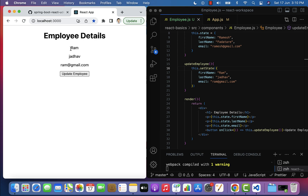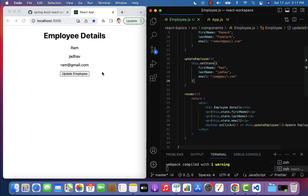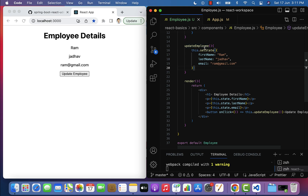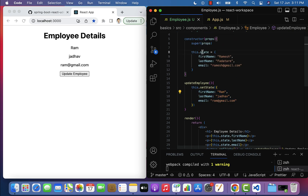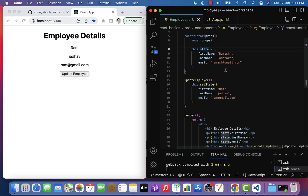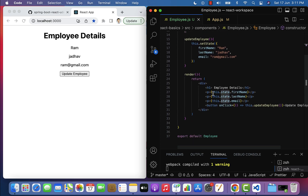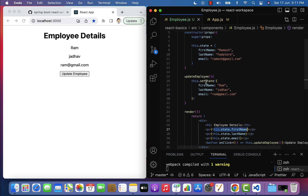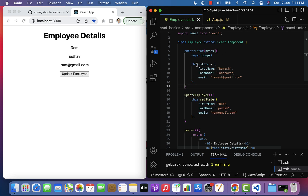The employee details are successfully updated — from 'Ramesh' to 'Ram', 'Farther' to 'Jadav', and the email updated accordingly. When the user clicks the Update Employee button, the updateEmployee event handler is called, which uses the setState method to update the state object. To summarize: a class component has a built-in state object where we define properties; we access them with this.state.propertyName; and we update them using setState. That's all about state object and setState method — see you in the next lecture.